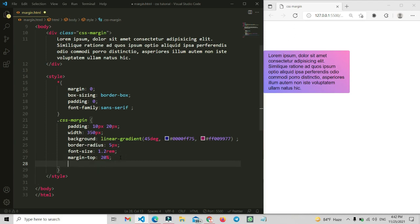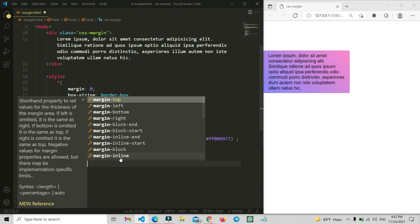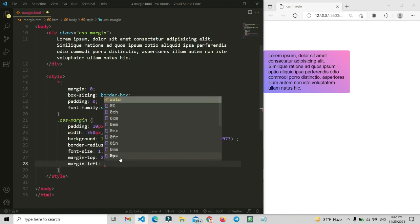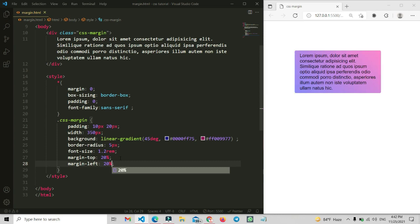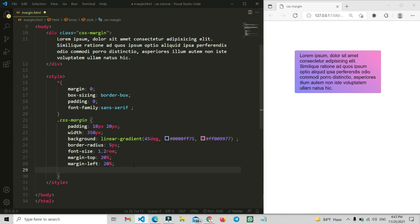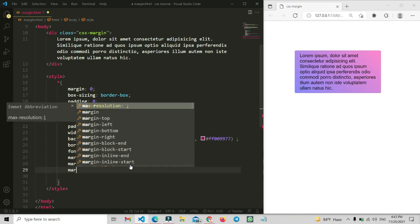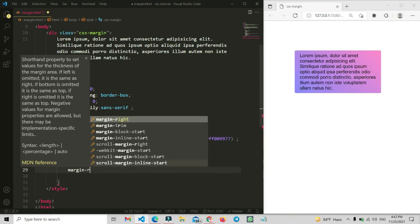Now let's set margin-left. I'm also going to add the same value — 20% — and you can see we have some space from the left side. Now we can also try margin-right, but if you don't need space on the right side every time, there is no need to write the right-side property.